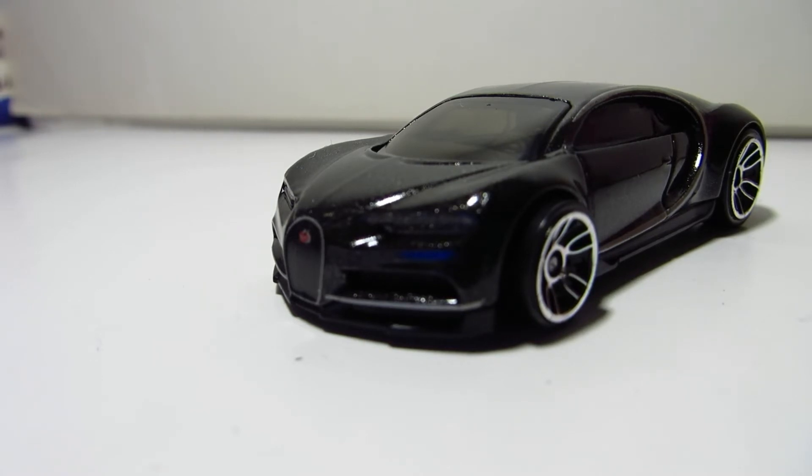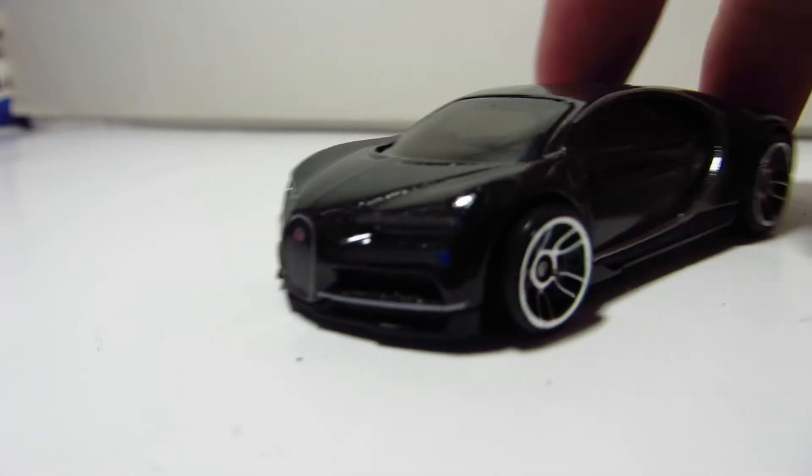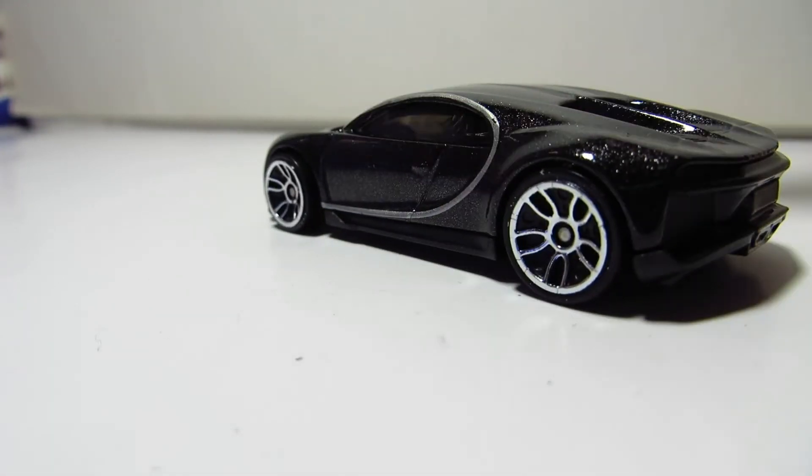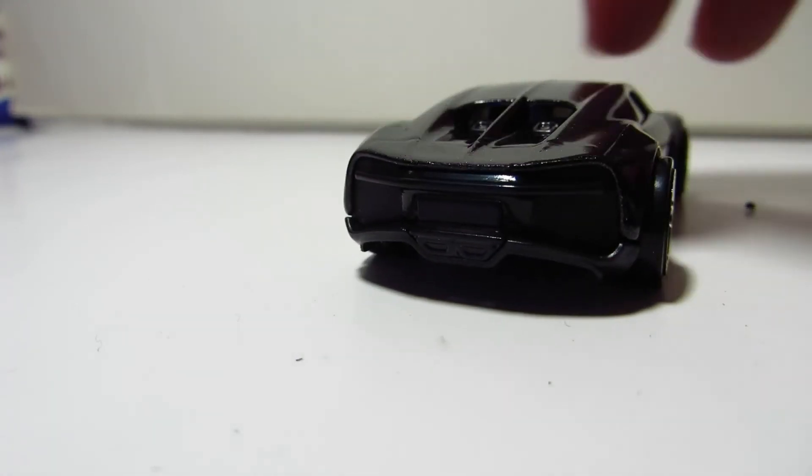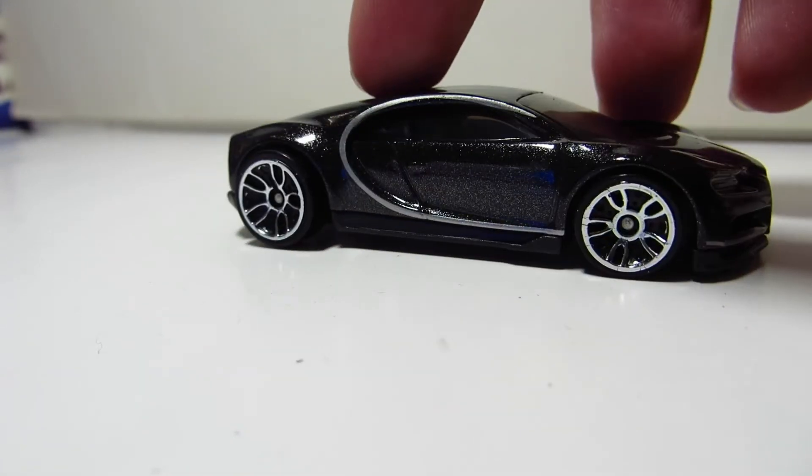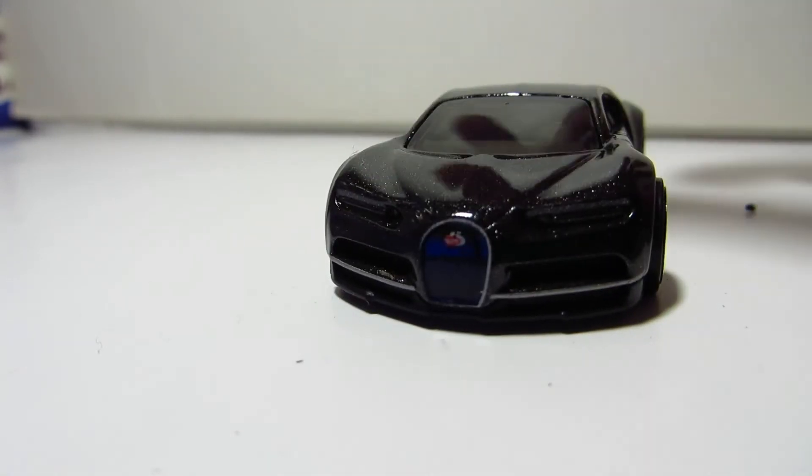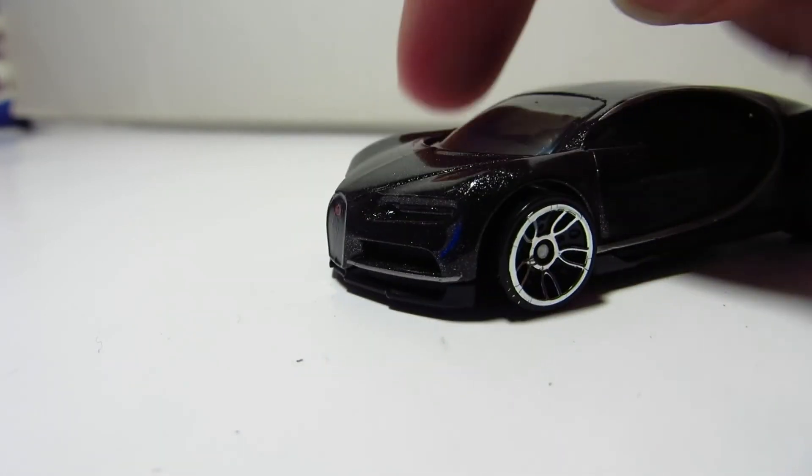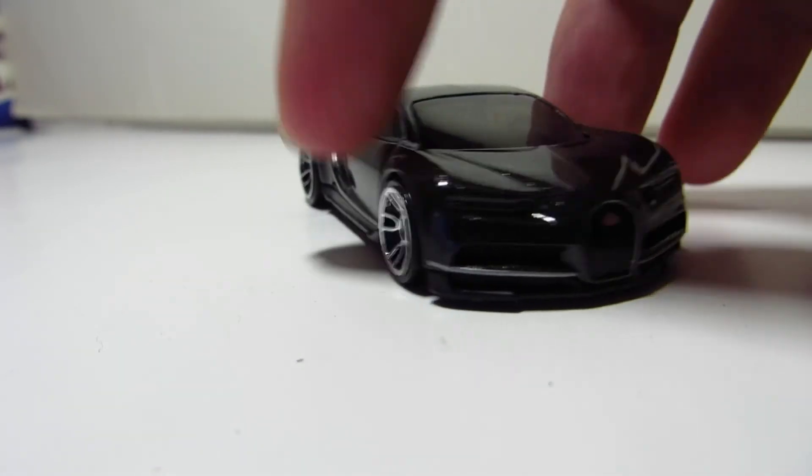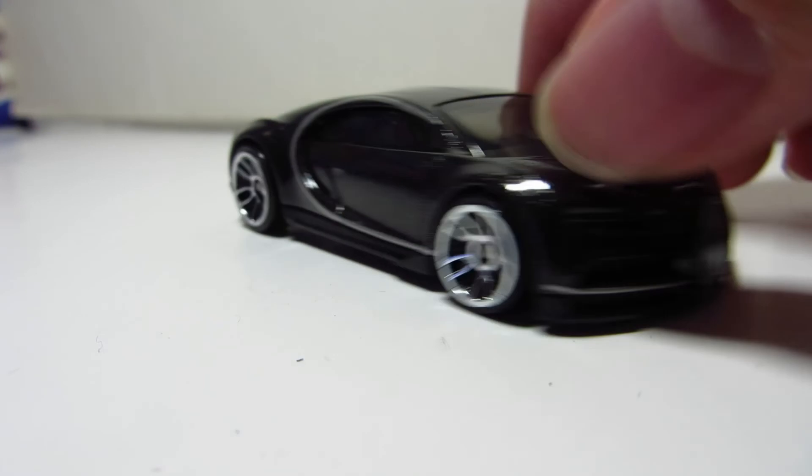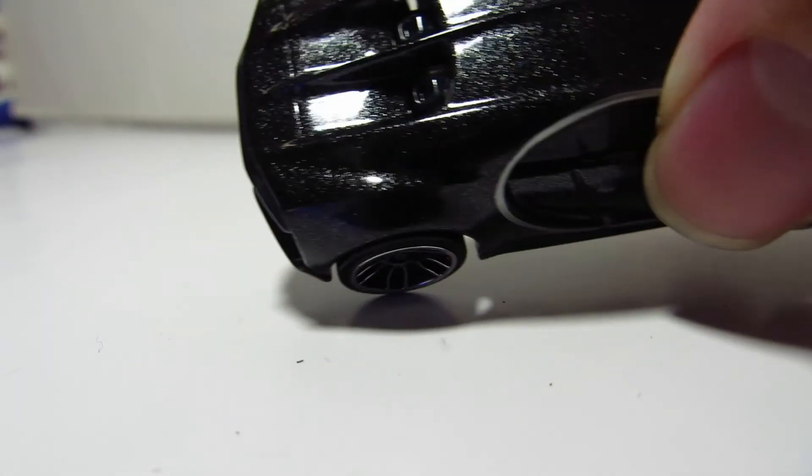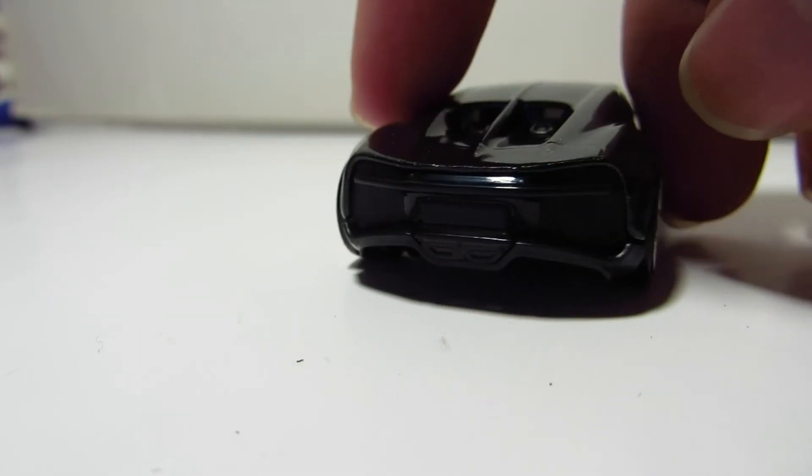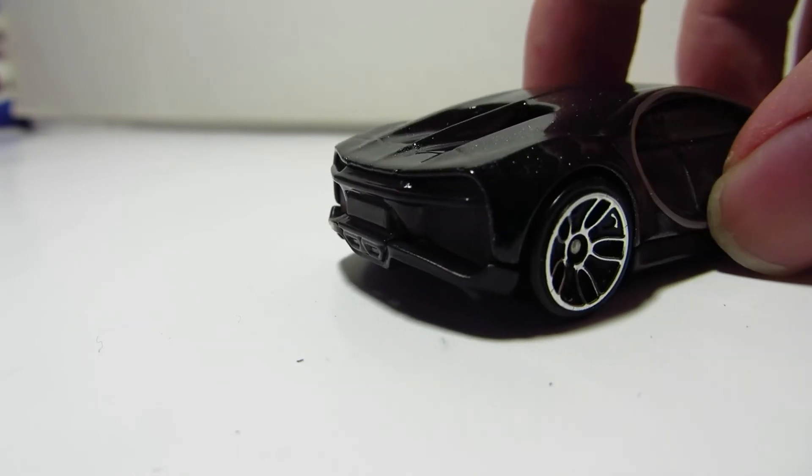But I think that if the Bugatti Veyron was never really discontinued for a certain amount of time, the Chiron wouldn't be that popular because... I don't know, it's a nice car, but this release in particular doesn't feel like a really strong car. Just because the Bugatti name tag is on there, it suddenly says wow, but... yeah.